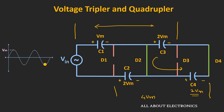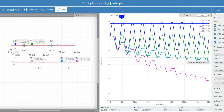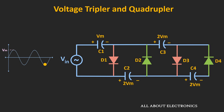But in reality, as explained for the voltage doubler, these capacitors require a few more cycles to reach their maximum values. This is the simulation result of the voltage tripler and quadrupler circuit — each capacitor takes a few more cycles to reach its maximum value. In the steady state, we get a voltage of 3Vm between the tripler output capacitors and 4Vm between the quadrupler output capacitors.